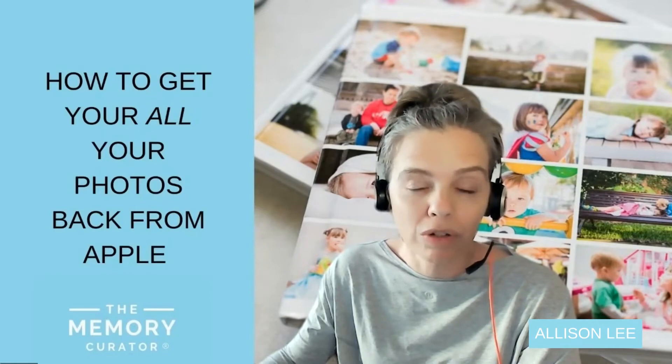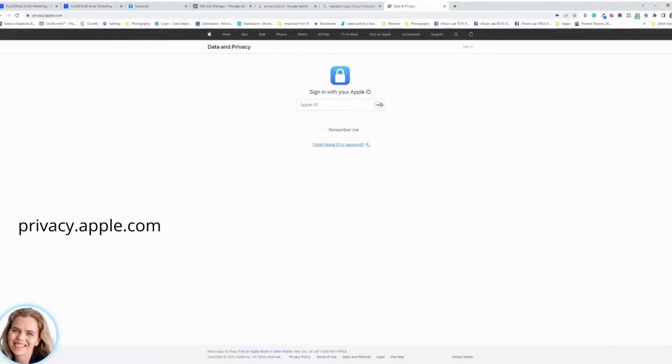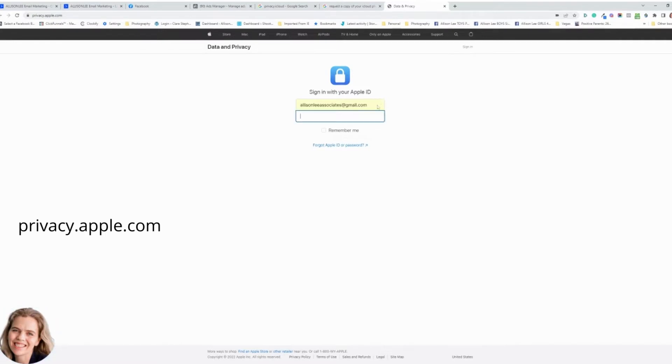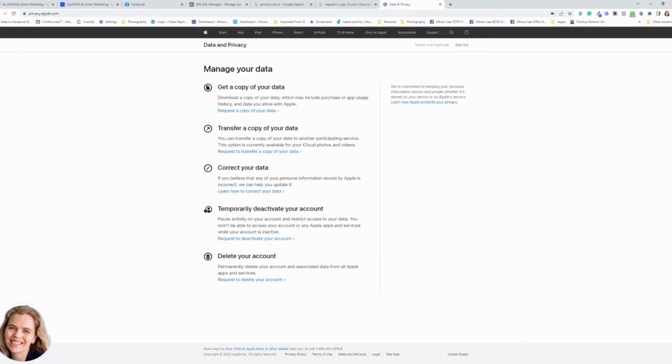What you want to do first is go to privacy.apple.com. You'll come to this window and then you want to log in with your Apple ID. Then you will be into this thing that says manage your data.